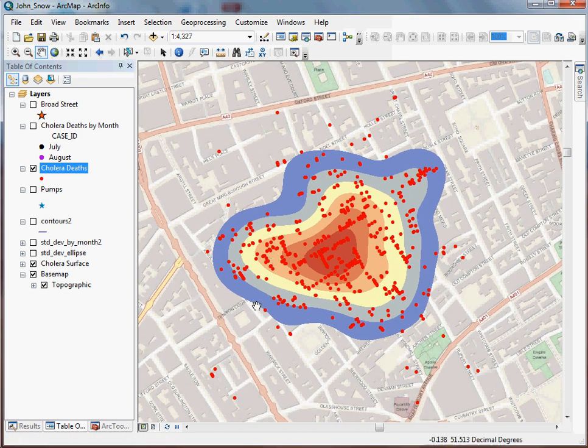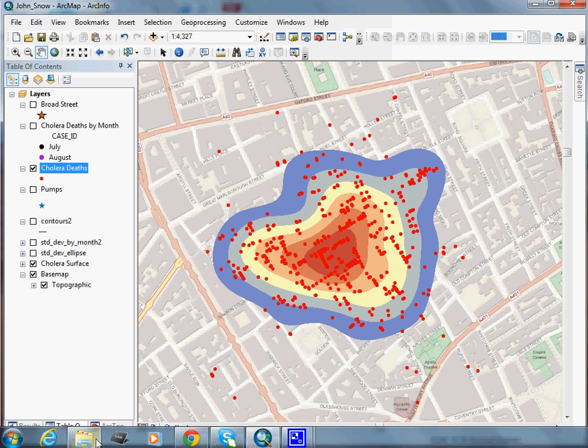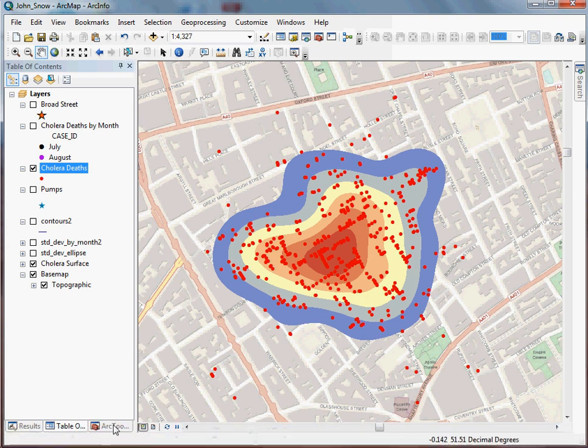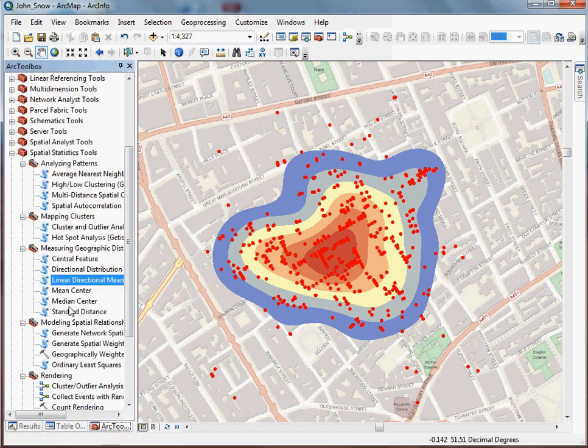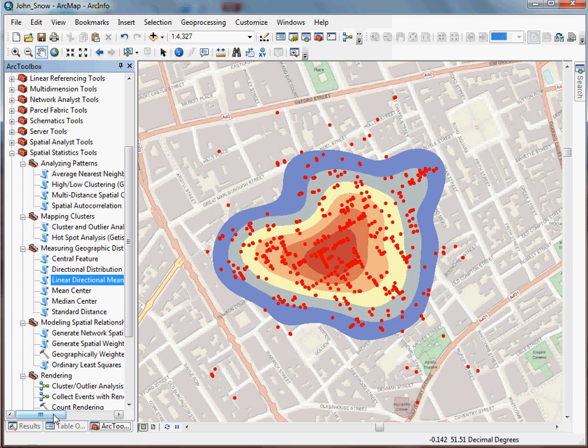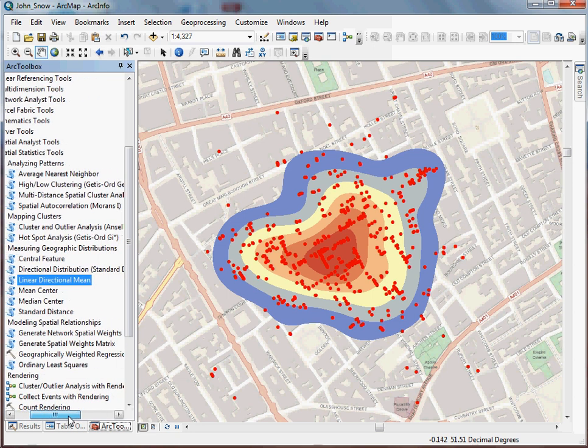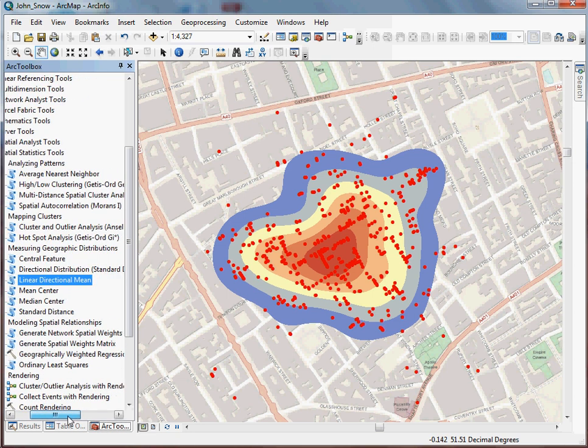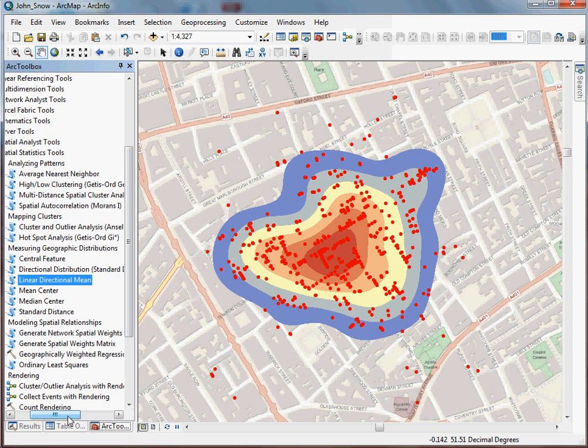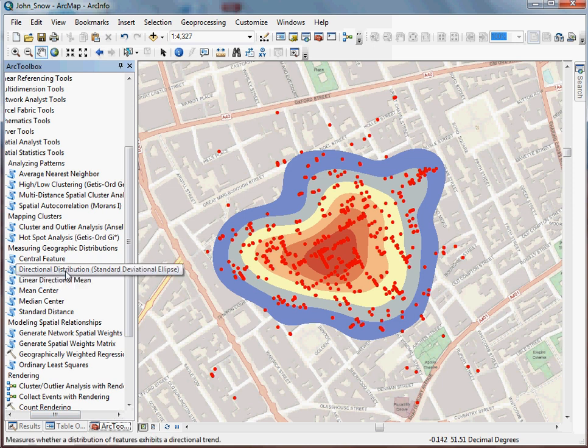In this one, we're going to be talking about a handy little tool found in the ARC toolbox under the spatial statistics tools. In the measuring geographic distribution subsection, there is a tool here called the directional distribution or the standard deviational ellipse.